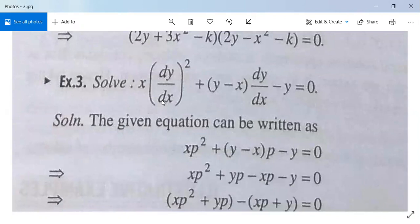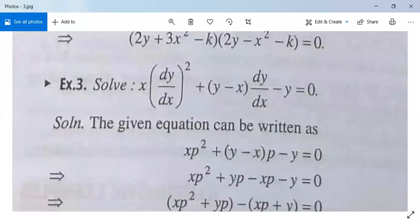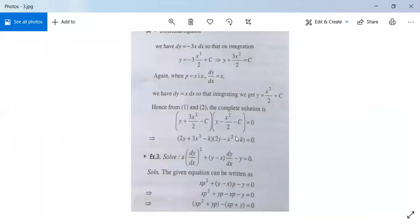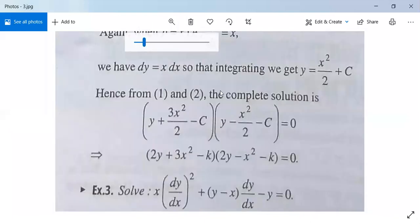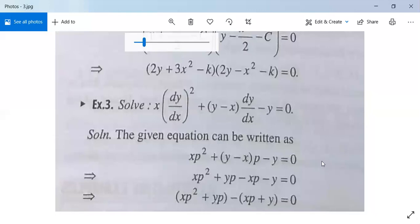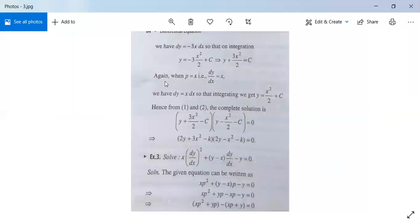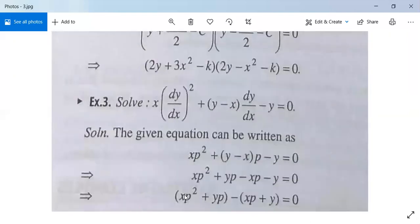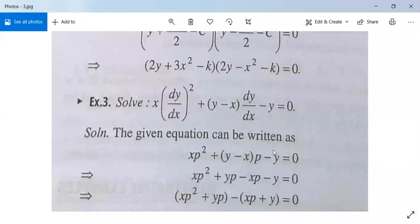Another example: x(dy/dx)² + (y - x)(dy/dx) - y = 0. This is xp² + (y - x)p - y = 0, or xp² + yp - xp - y = 0. Taking p common: p(xp + y) - 1(xp + y) = 0. So (xp + y) is a common factor, giving (p - 1)(xp + y) = 0. Hence p = 1 and p = -y/x, which can be solved by earlier methods.